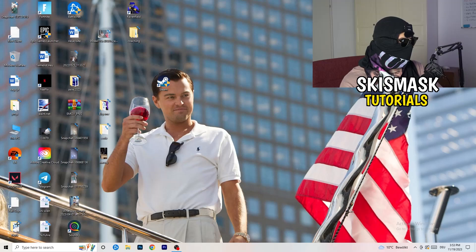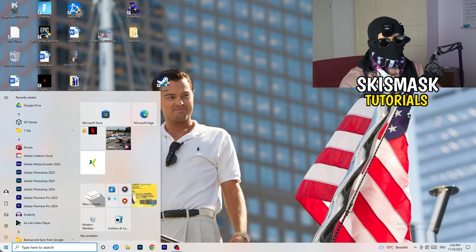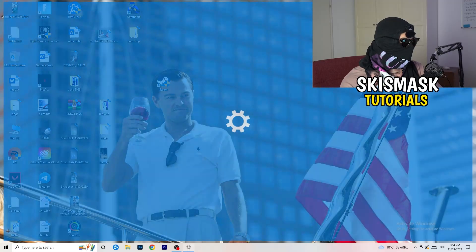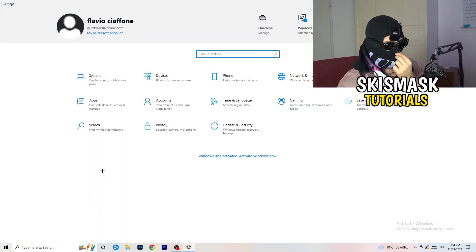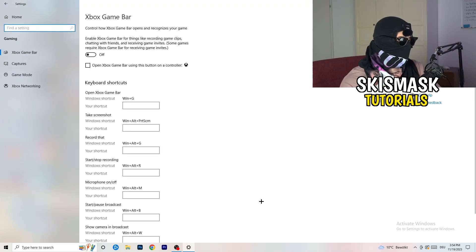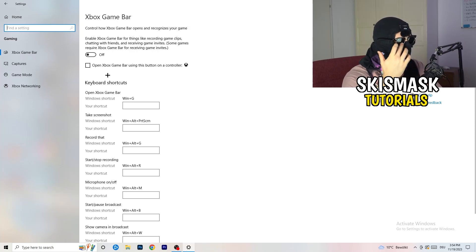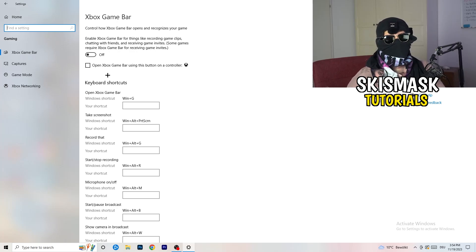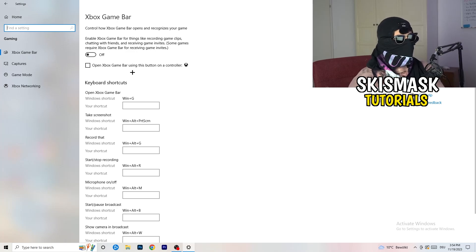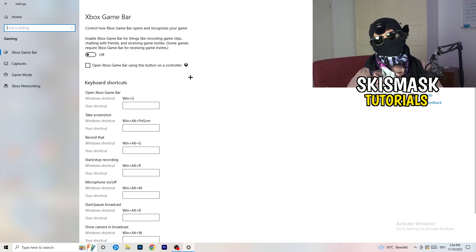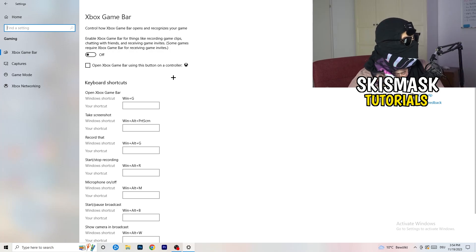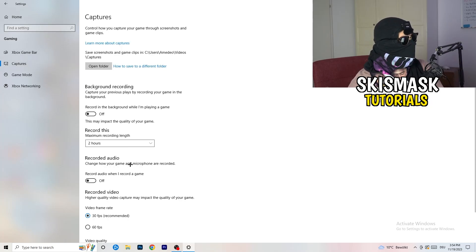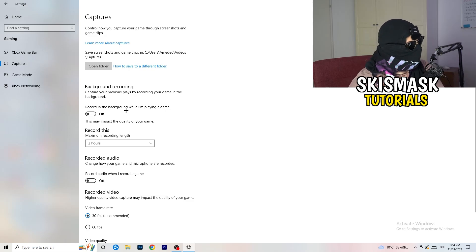Next, open Windows Settings by clicking the Windows symbol on your taskbar or pressing the Windows key. Go to 'Gaming' and turn off the Xbox Game Bar. On low-end PCs especially, the Xbox Game Bar running in the background causes a lot of trouble including not-launching and general issues, so just turn this off.